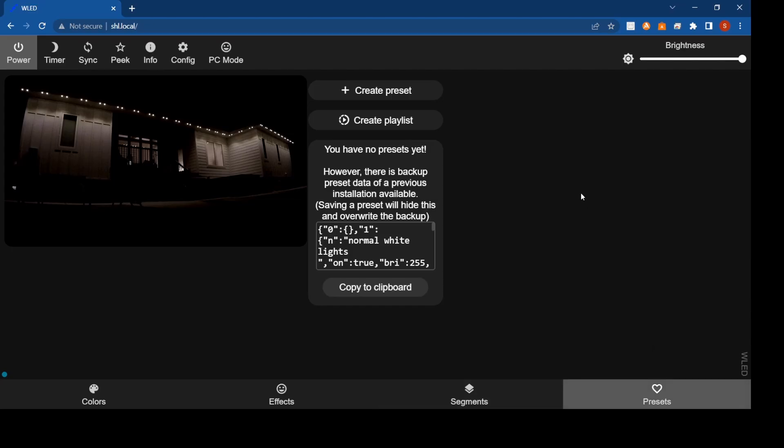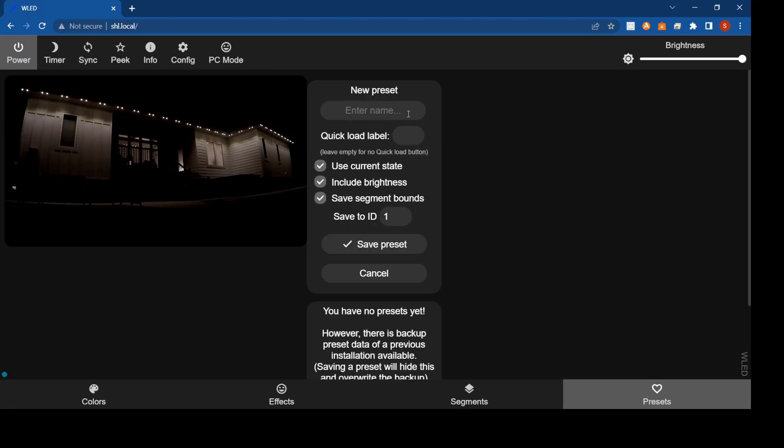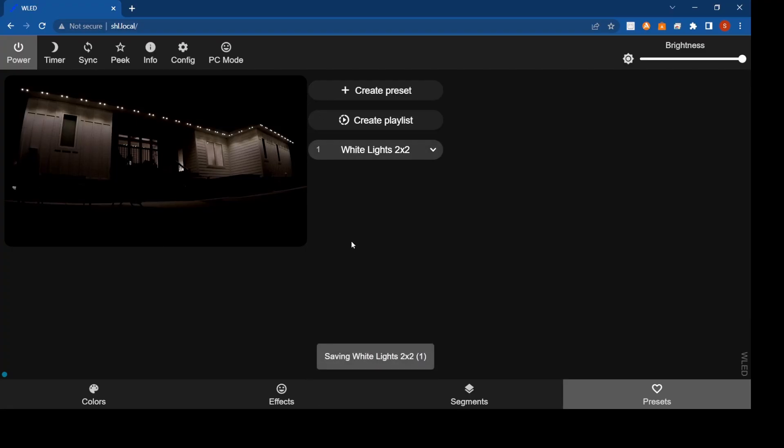Now we want to save this as a preset. If you go down at the bottom on the right, you'll see this preset area here. This will go away as soon as you enter your first preset. Create a preset, not a playlist. Now we'll call this white lights two by two. Then hit save. That'll save it.